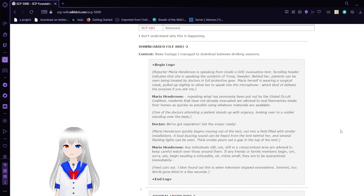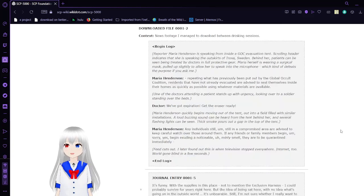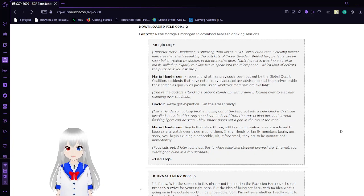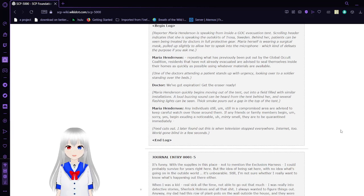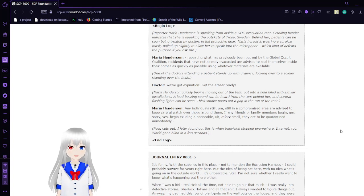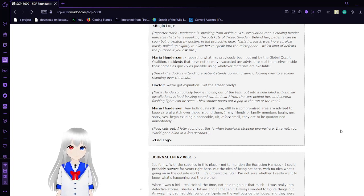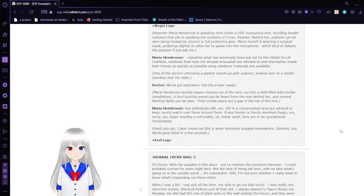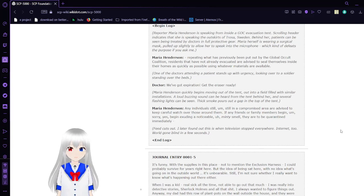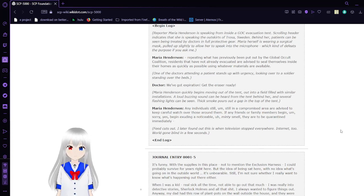Downloaded File 2: News footage I managed to download between drinking sessions. Before the footage: Maria Hennessy is speaking from inside a GOC evacuation tent. Scrolling header indicates that she is speaking in the outskirts of Trozo, Greece. Behind her, patients could be seen being treated by doctors in full protective gear. She herself is wearing a surgical mask pulled up slightly to allow her to speak into a microphone, which kind of defeats the purpose if you ask me.